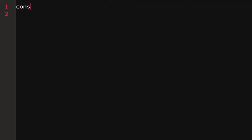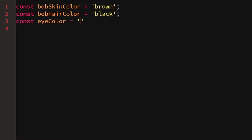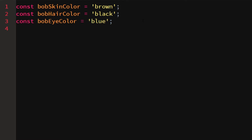Let's say we want to store data about a person — so let's say Bob is a human and we want to store his skin color as brown, his hair color as black, and his eye color as blue. If we have this data, it's a lot of writing, and every time we want to store a piece of data about Bob we'd have to write bob_skin_color, bob_hair_color, bob_eye_color, and so on.